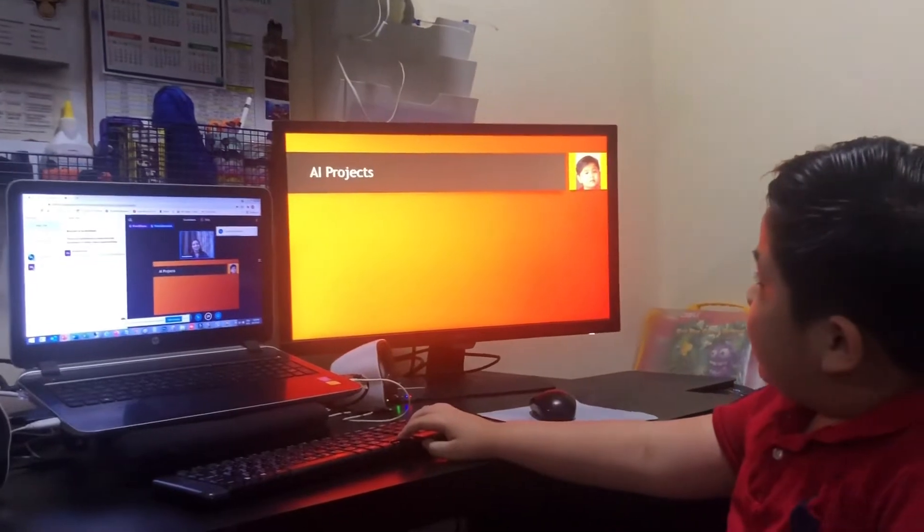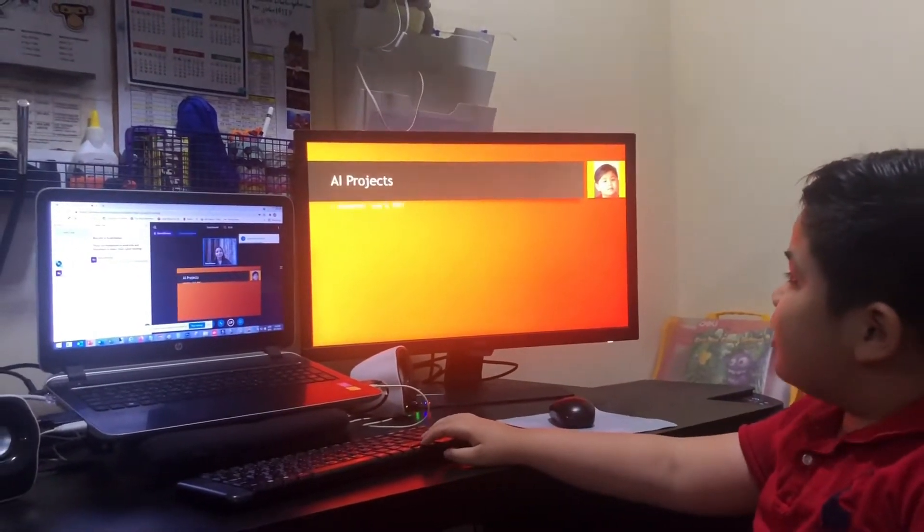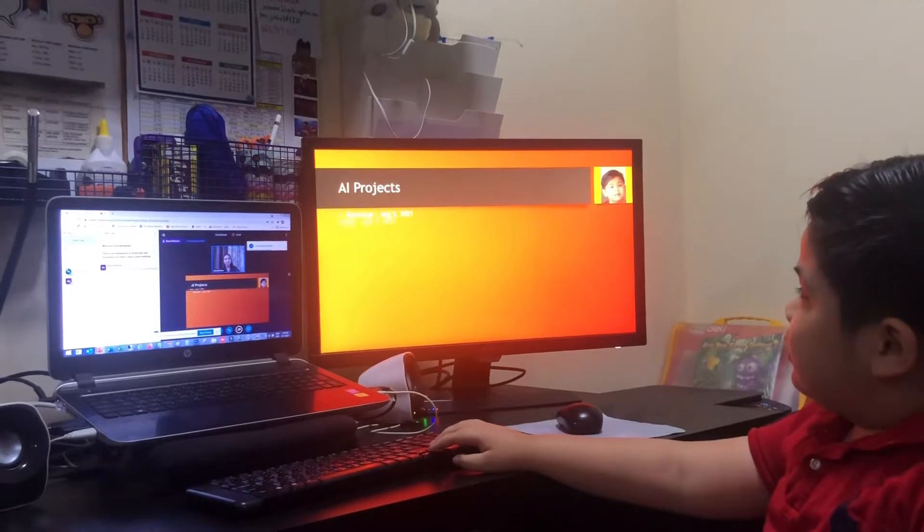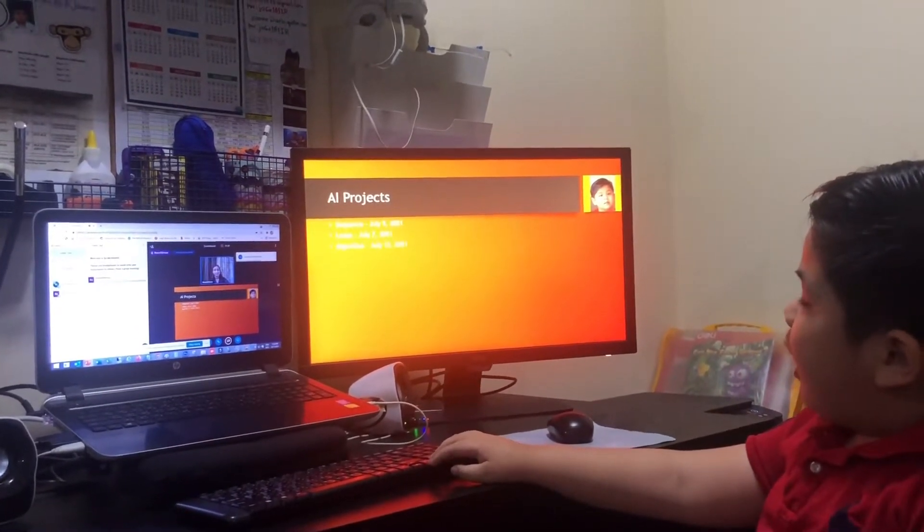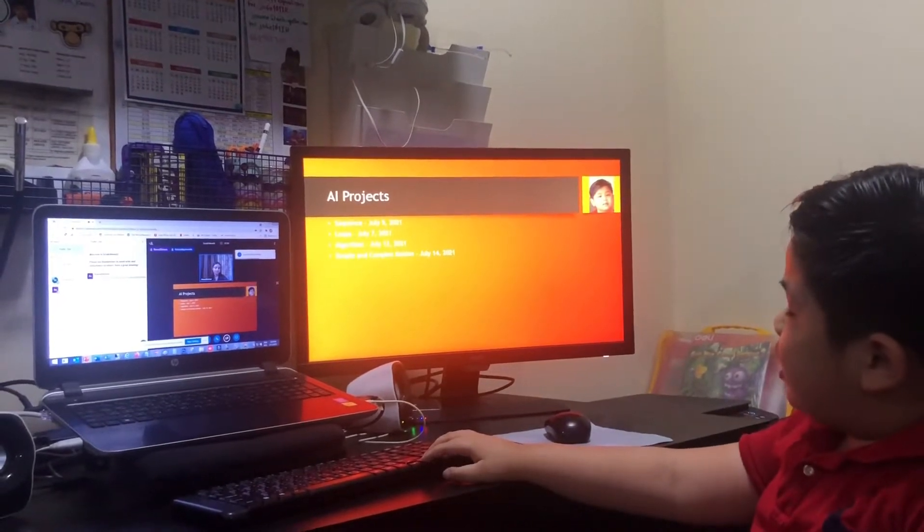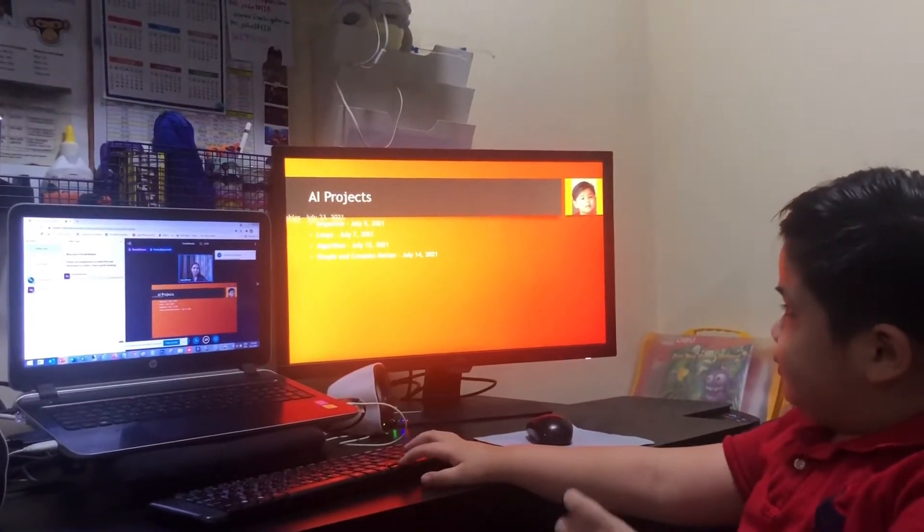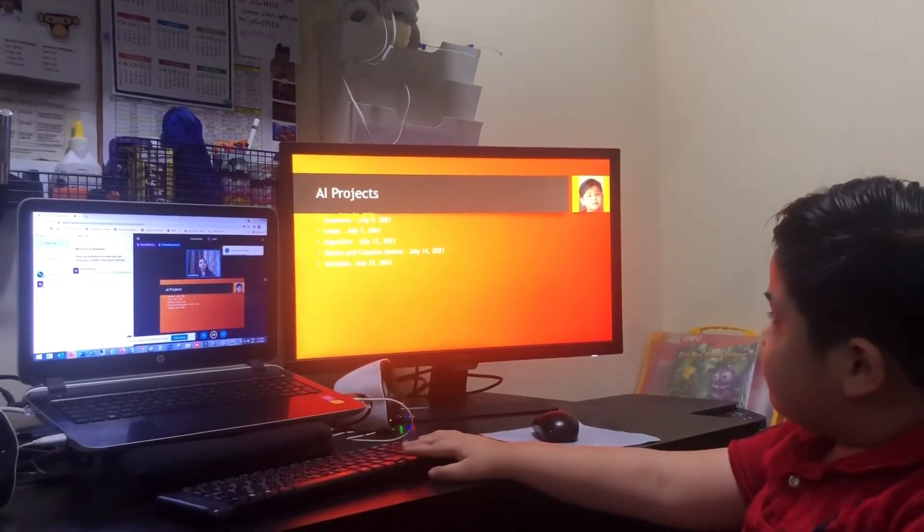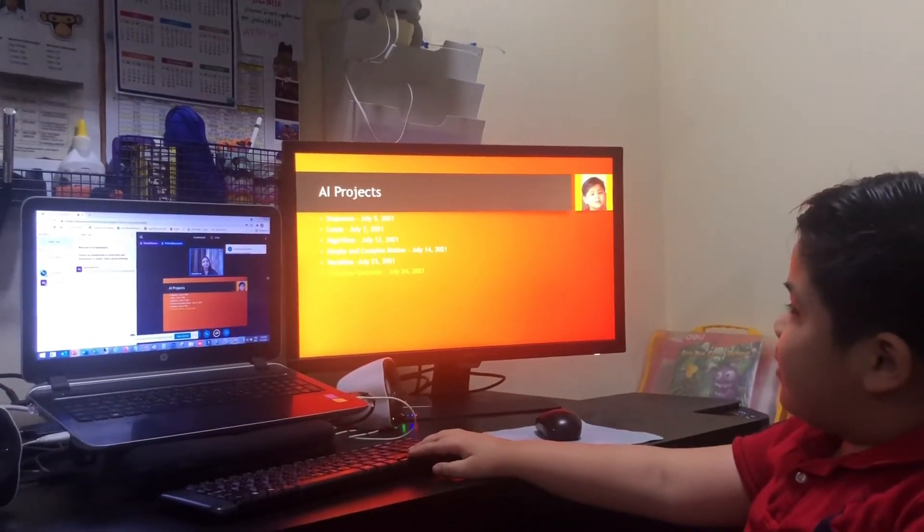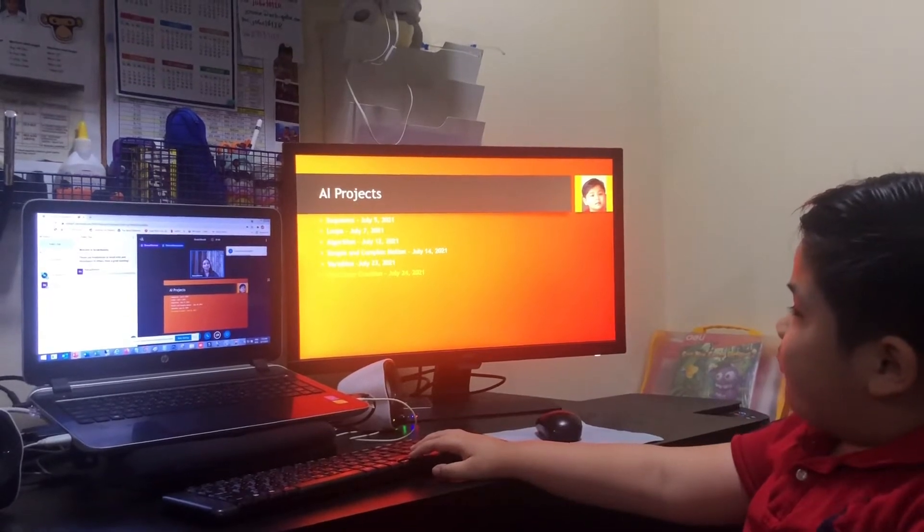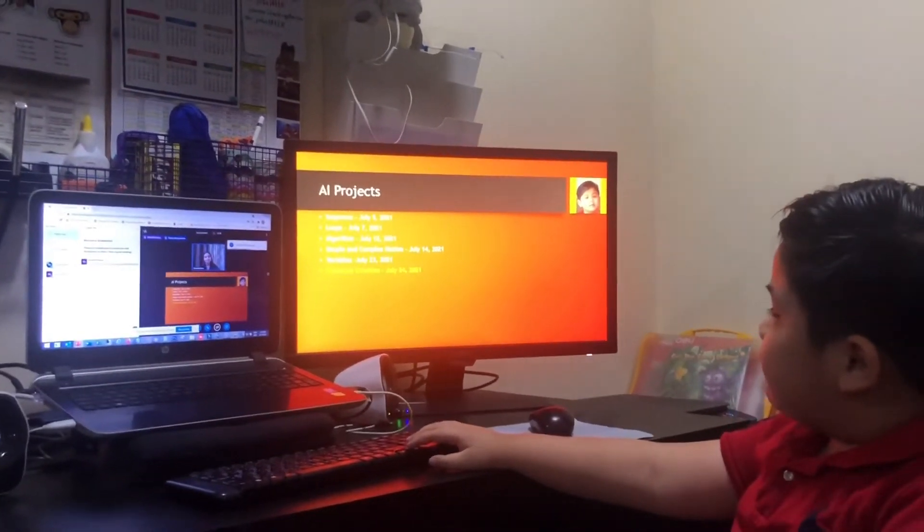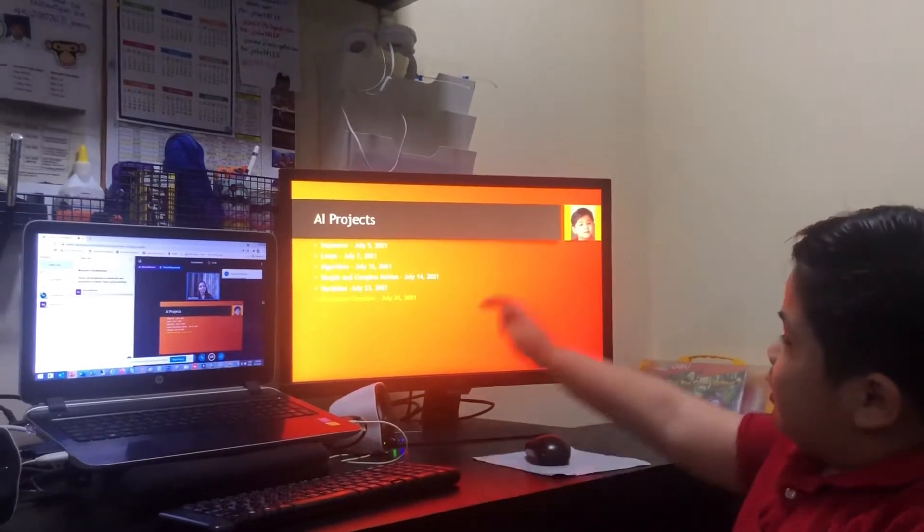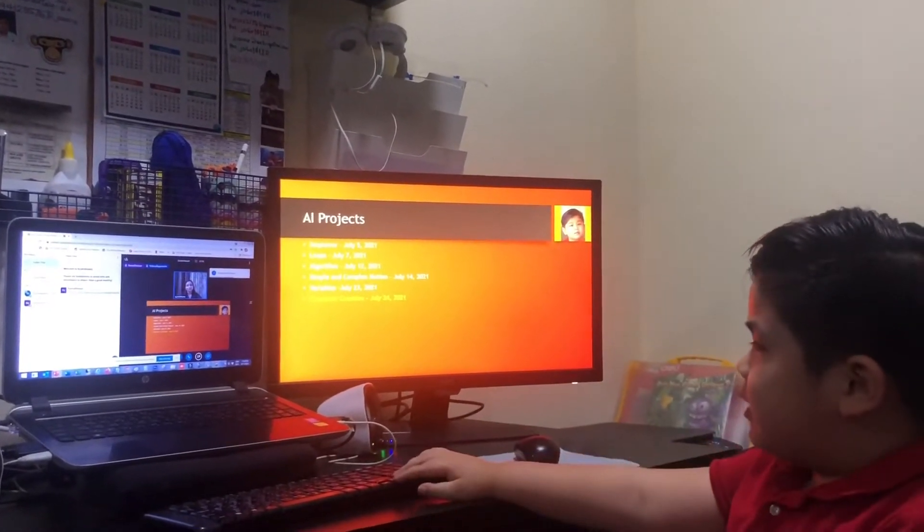AI project, sequence, loops, algorithm, simple and complex motion, variables, character creation. This is my favorite one. That is from last time, July 24, 2021.